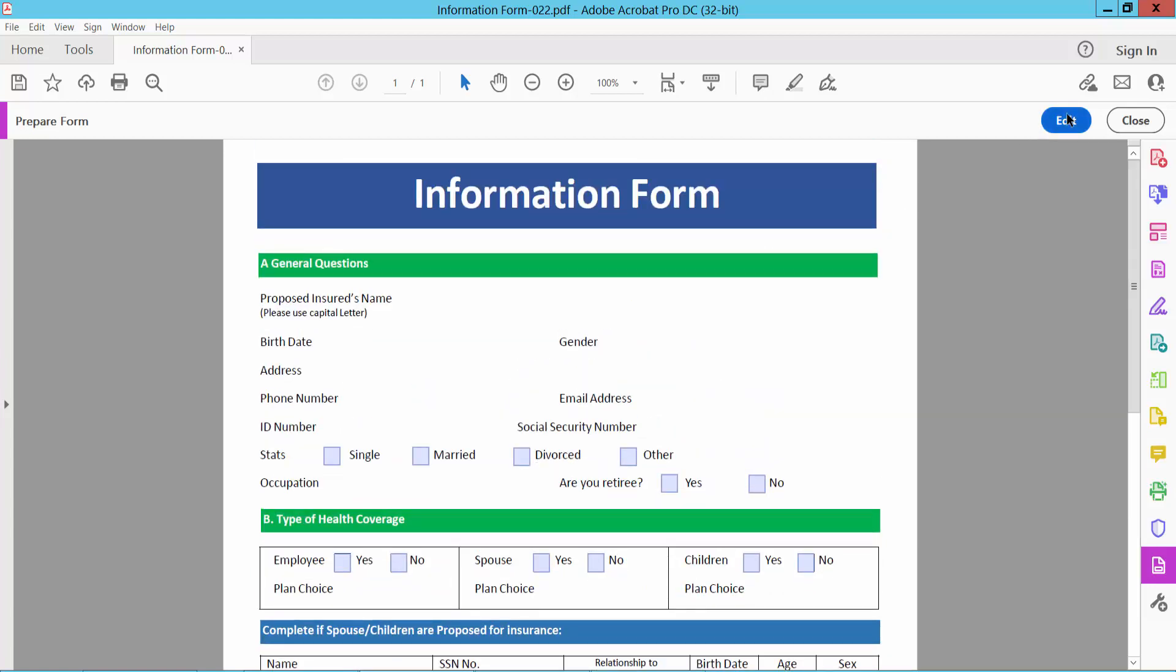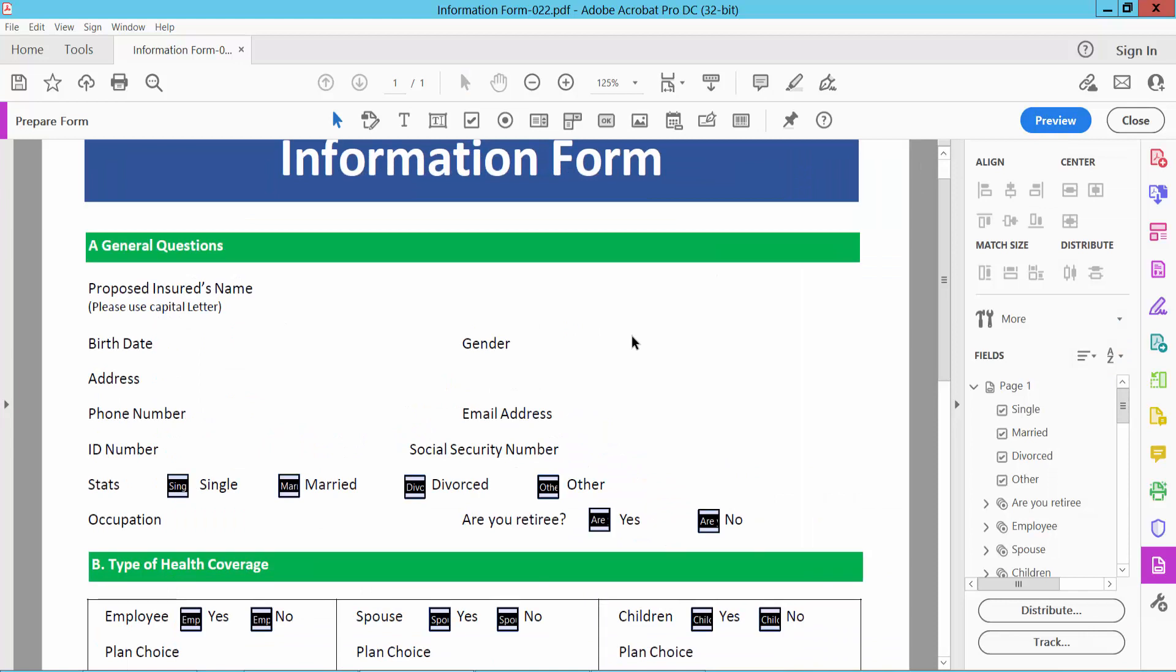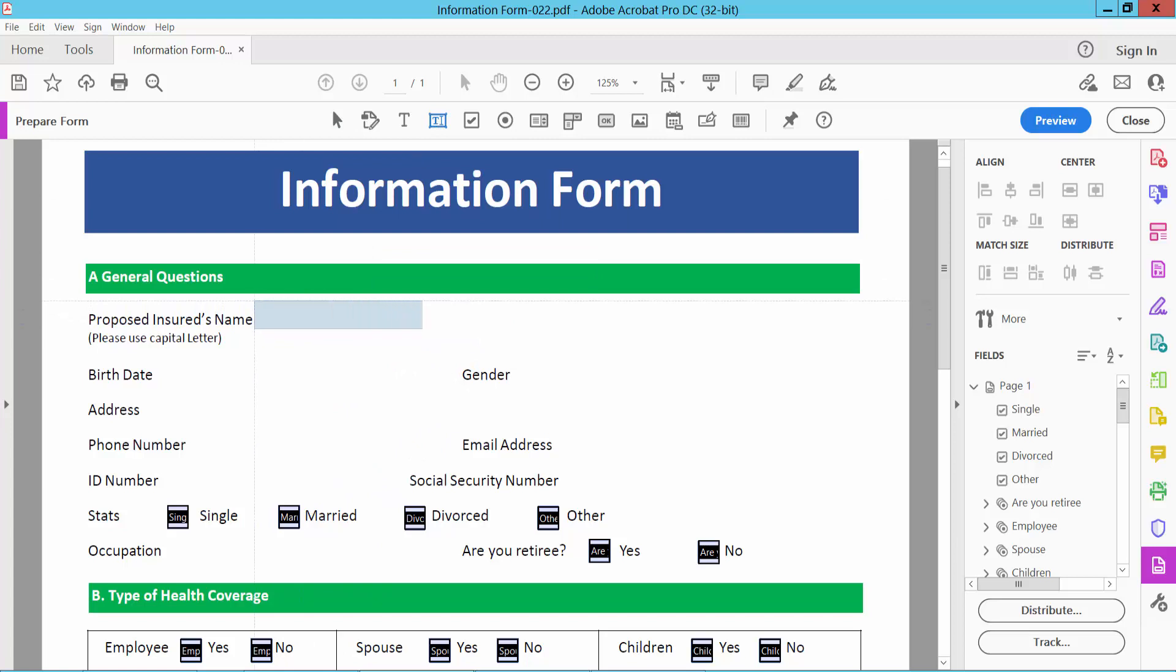Now select Edit option. I will add a new text box. Select this text box option. Select here.